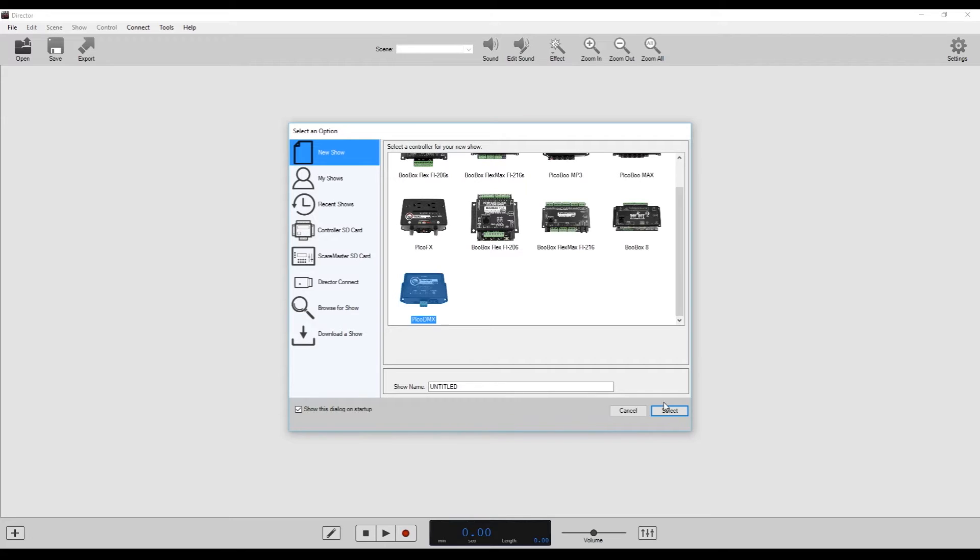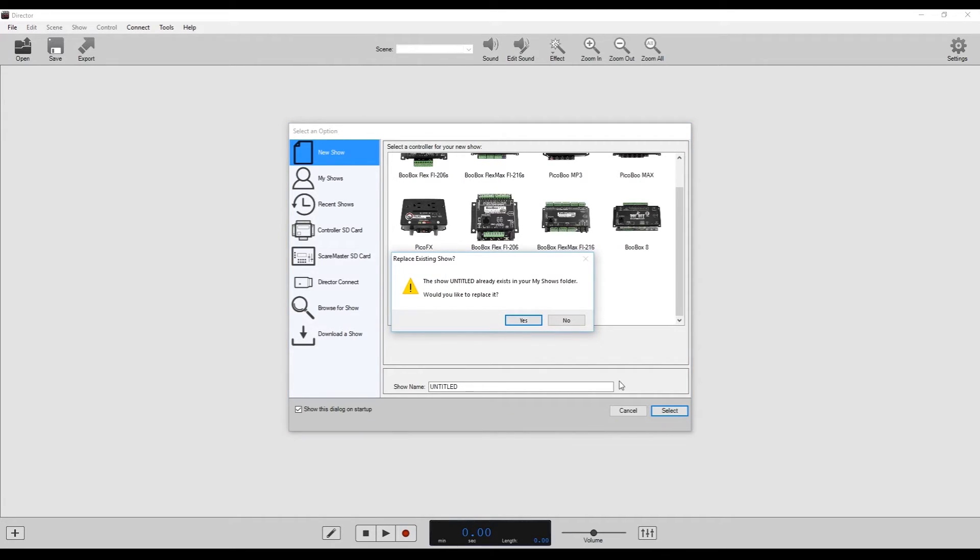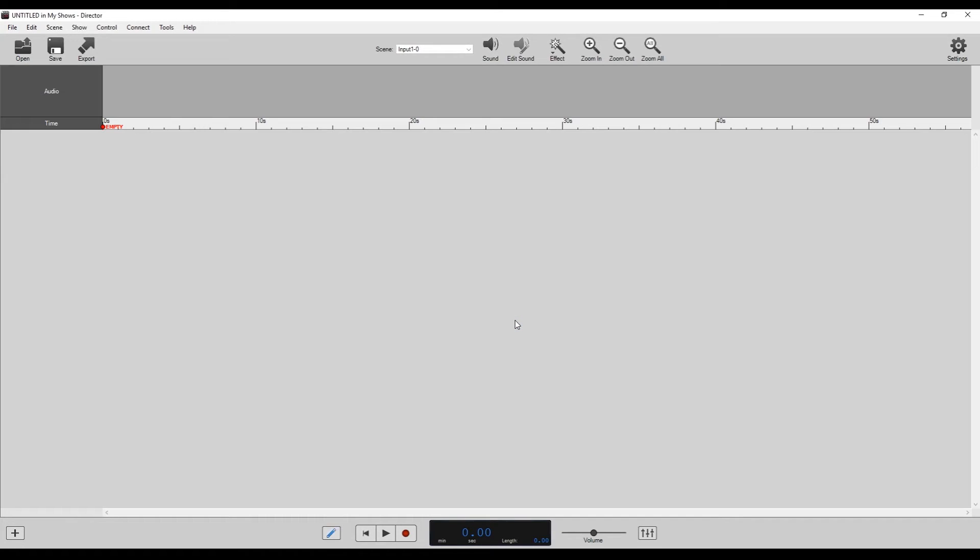You can name your show if you want. We don't need to here. So we'll just hit select. We already have an untitled show. We're just going to overwrite that by clicking yes. And it's going to open up Director proper.